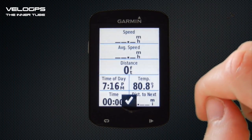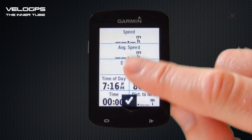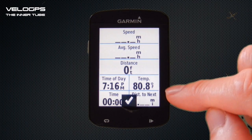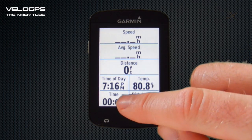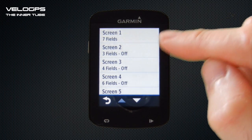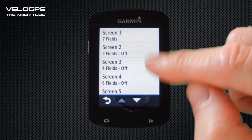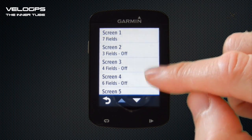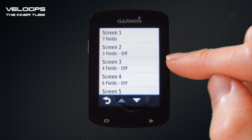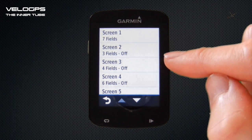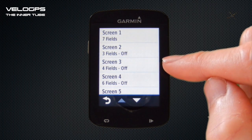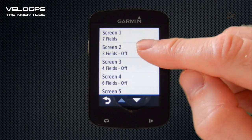Once we're happy that we've updated all the data fields to the parameters we want to view, we select the tick icon at the bottom and Screen Number One is set up. We can set up anywhere up to five screens, each with up to 10 data fields displayed — that's more than 50 data fields in total, which is more than enough for most people.